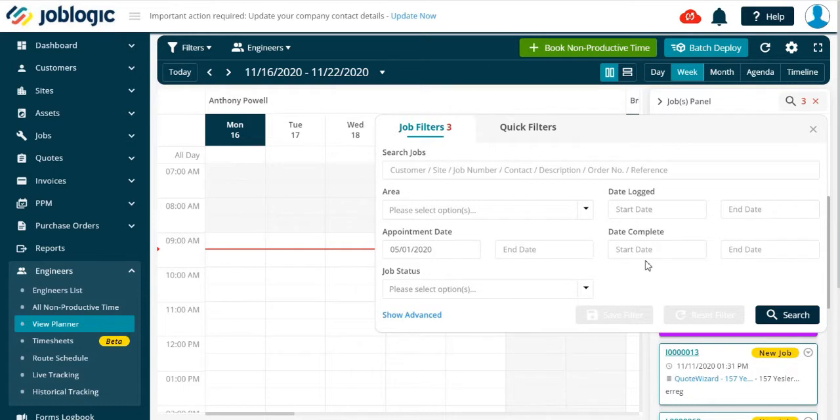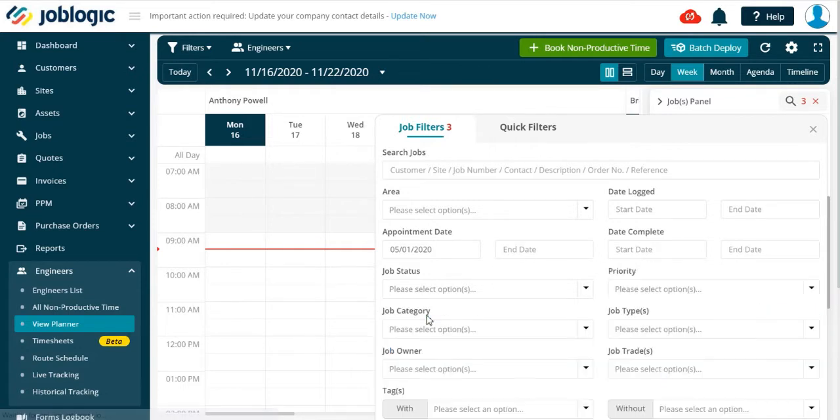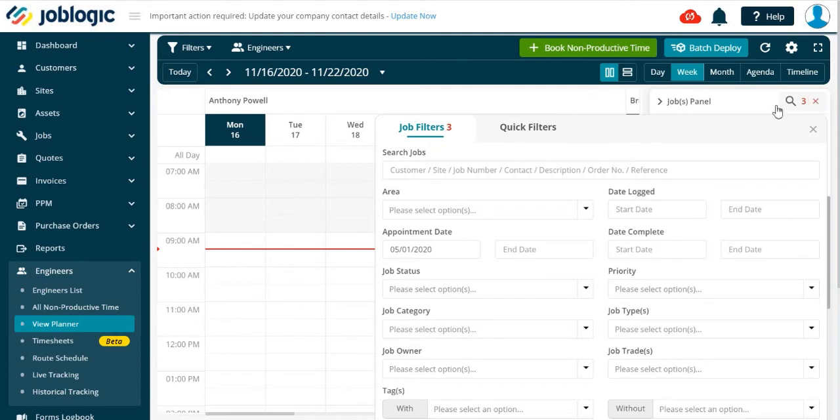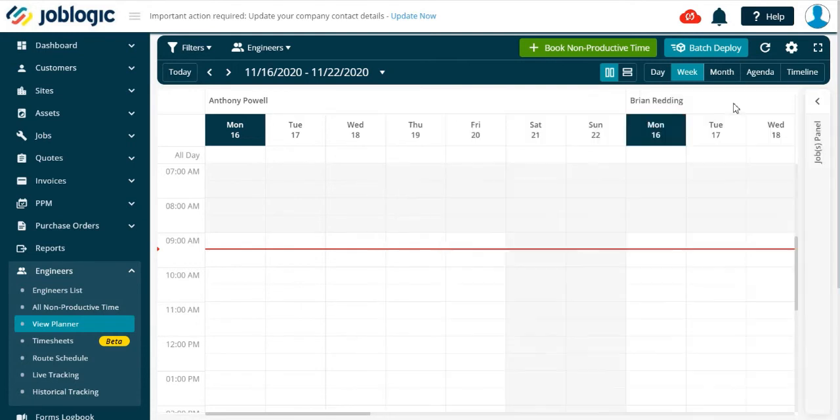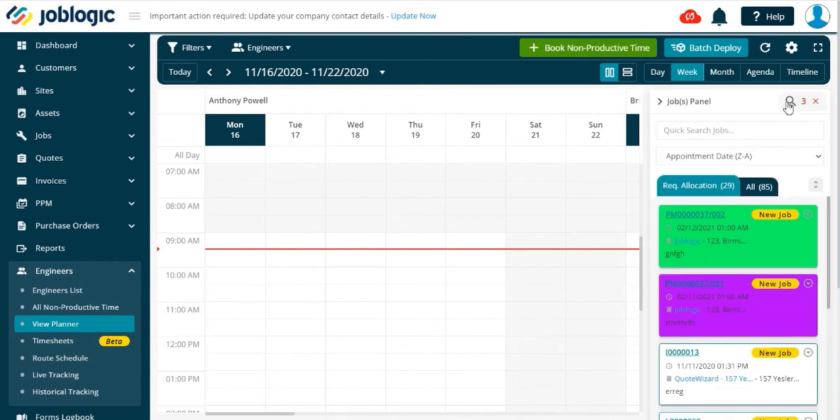You can open the advanced search if required. Once your search is completed, select the jobs panel as indicated. Now only those jobs included in the search criteria will be shown. Thank you for watching this tutorial.